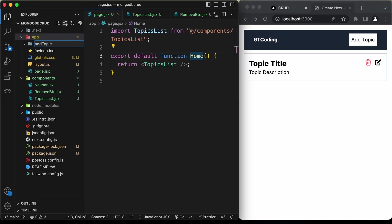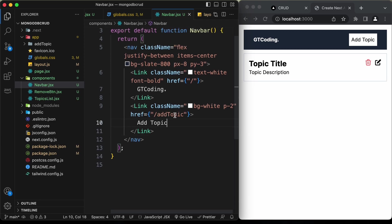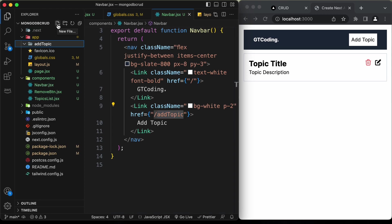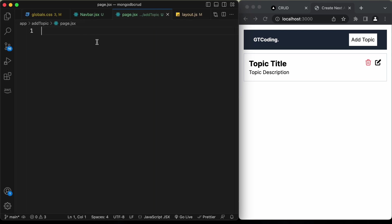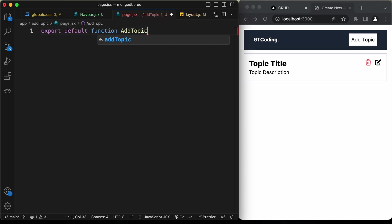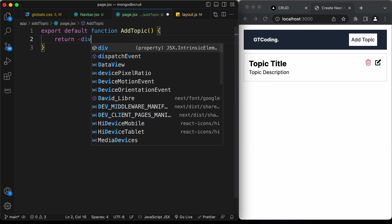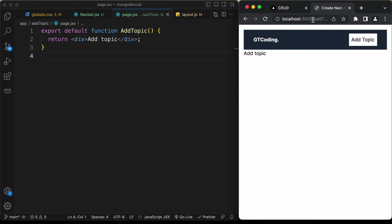The folder name must match the link href in the navbar — 'add-topic'. Inside this folder, create a new file called page.jsx. Add 'export default function AddTopic' returning a div for now. Clicking the add topic button now takes us to the add topic page, visible in the URL as localhost:3000/add-topic.